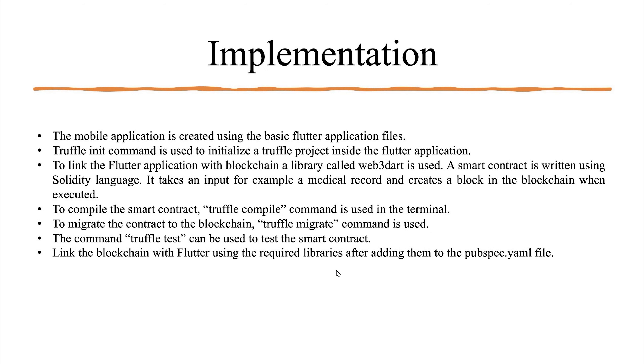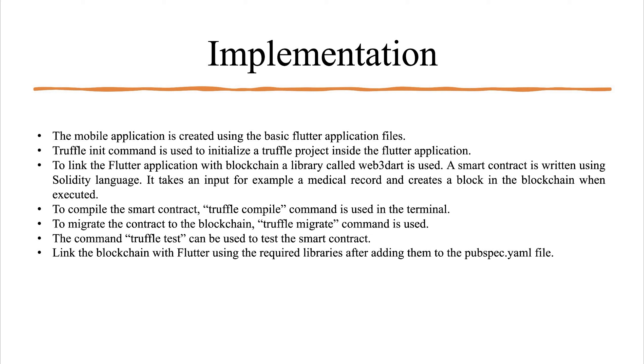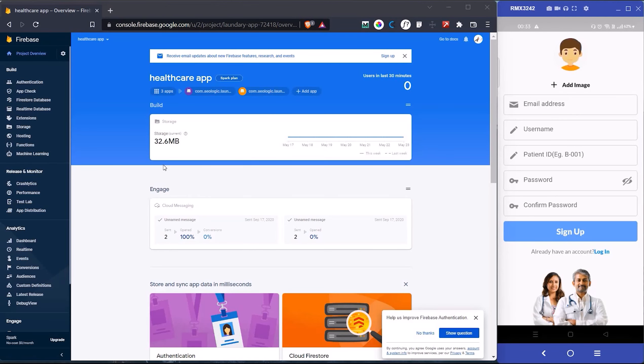Now let me tell you the implementation of the project. The mobile application is created using the basic flutter application files. Truffle init command is used to initialize a truffle project inside the flutter application. To link the flutter application with blockchain, a library called web3 dart is used. The smart contract is written using solidity language. It takes an input, for example, a medical record and creates a block in the blockchain when executed. To compile the smart contract, truffle compile command is used. To migrate the contract, truffle migrate is used. Truffle test command is used to test the smart contract. The required libraries are added in the pubspec.yaml file in flutter.